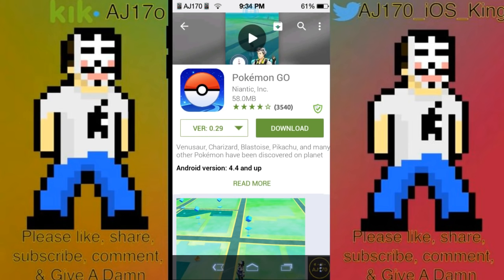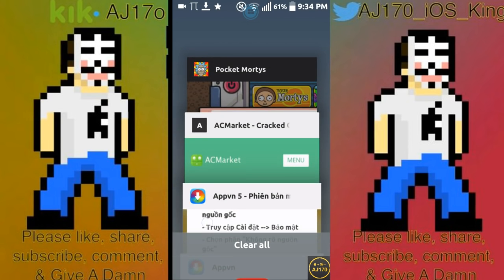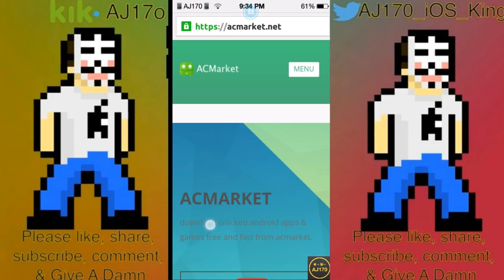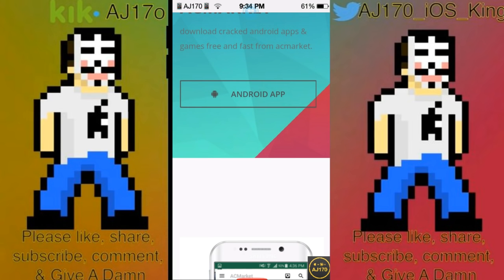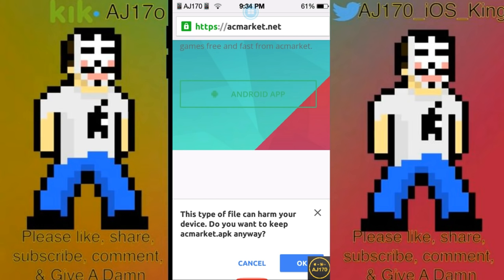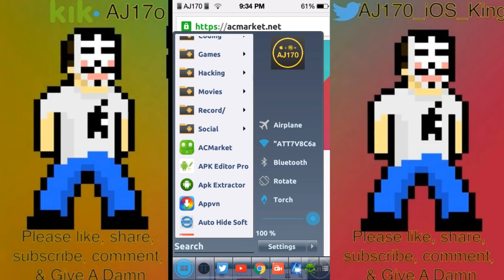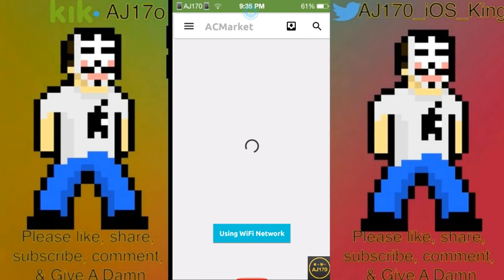Now let's go ahead and I'll show you guys how to download AC Market. Once you get to the site, just scroll down, click Android app, and it will start downloading. I'm going to hit cancel because I already have the app, so let's go ahead and open up AC Market.